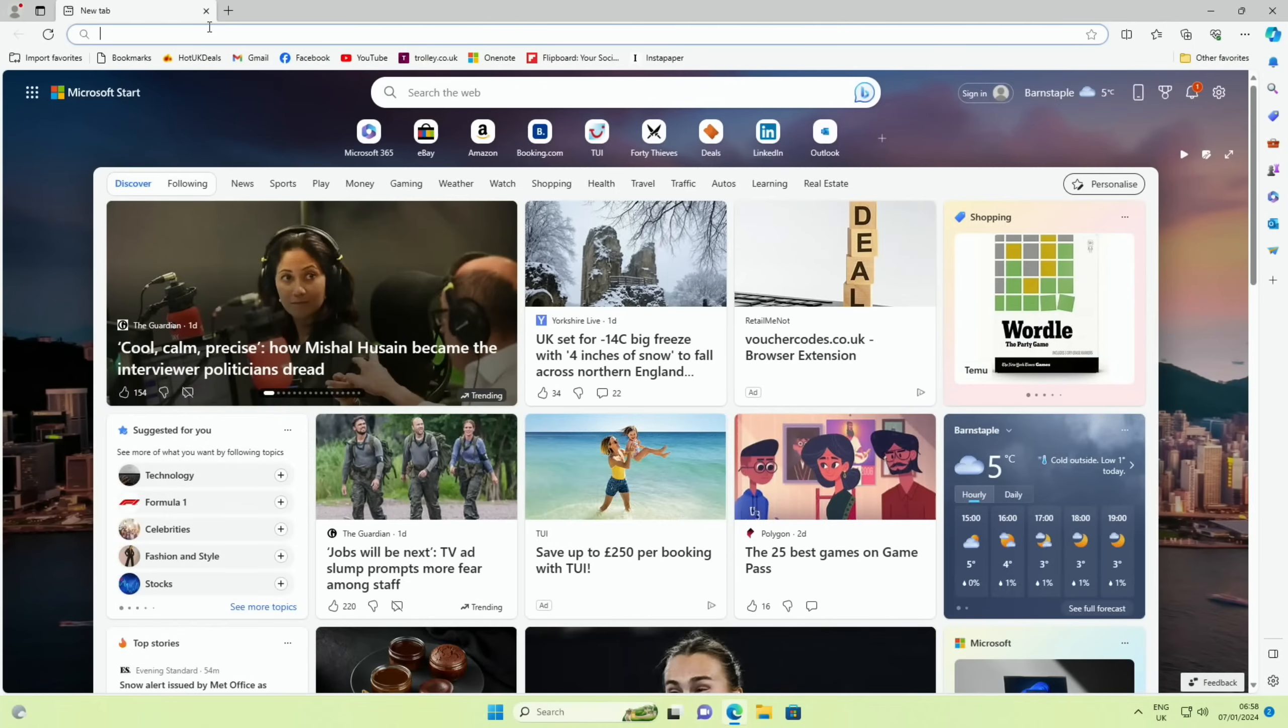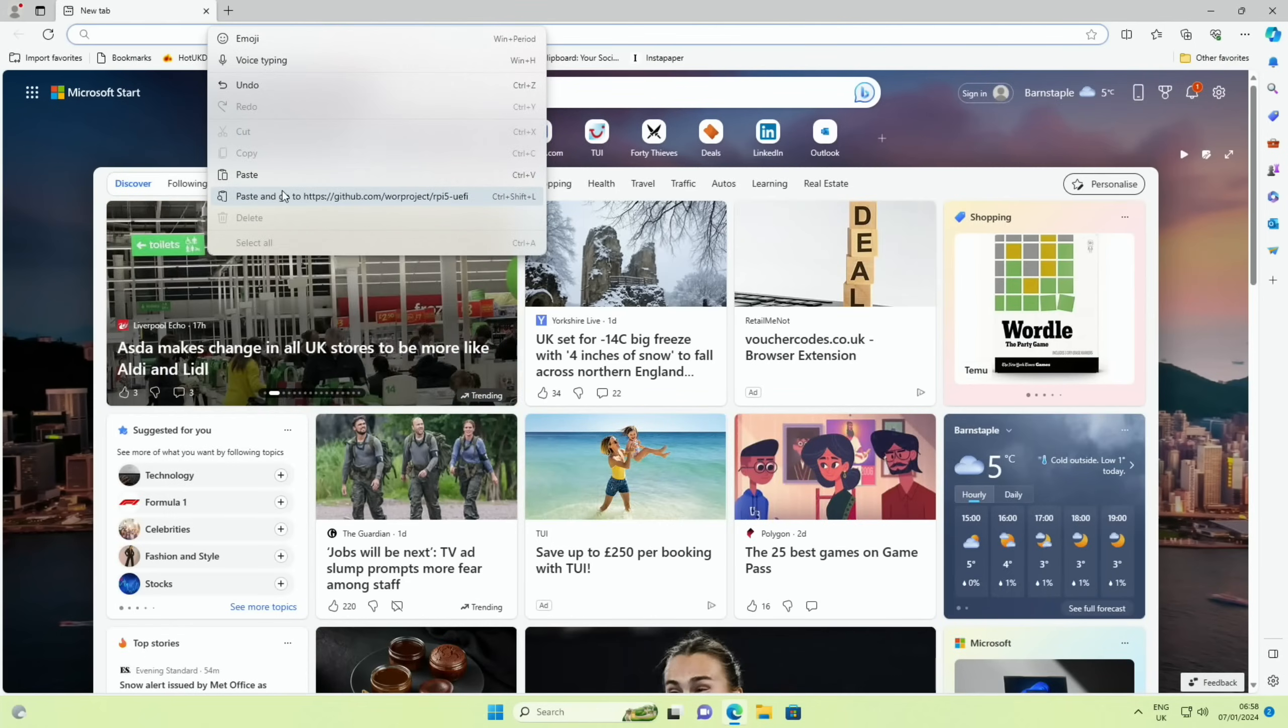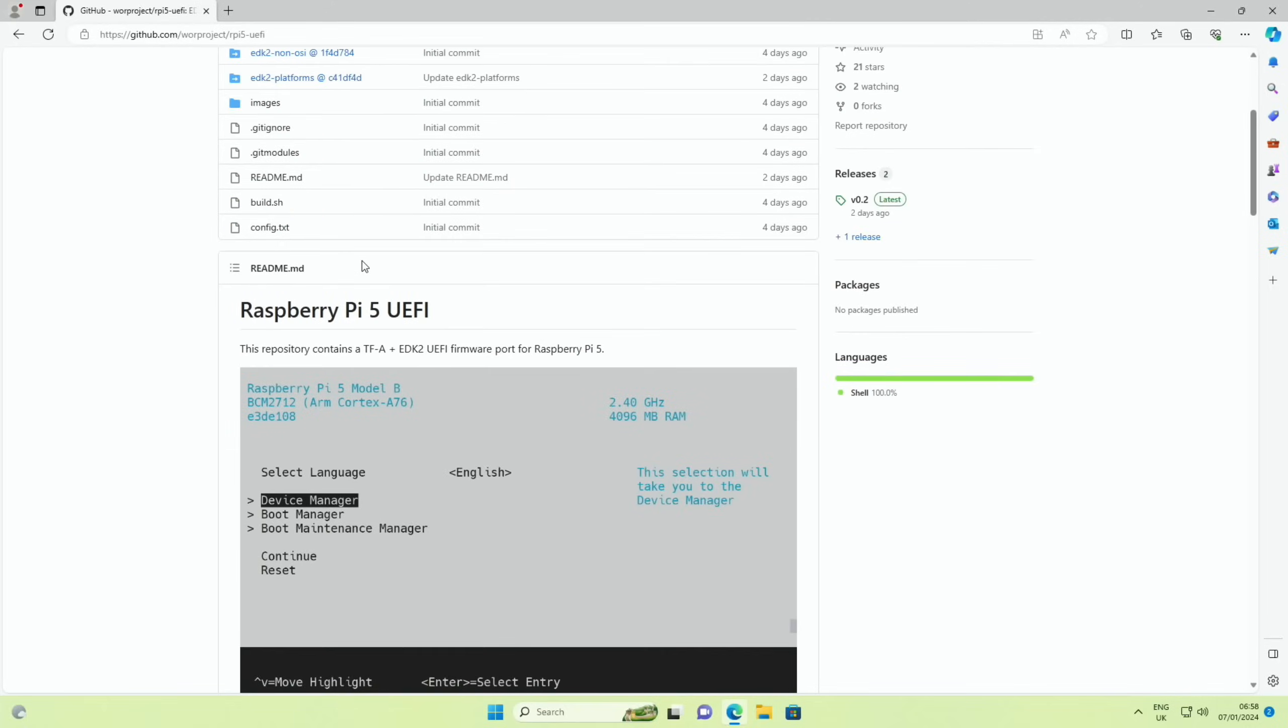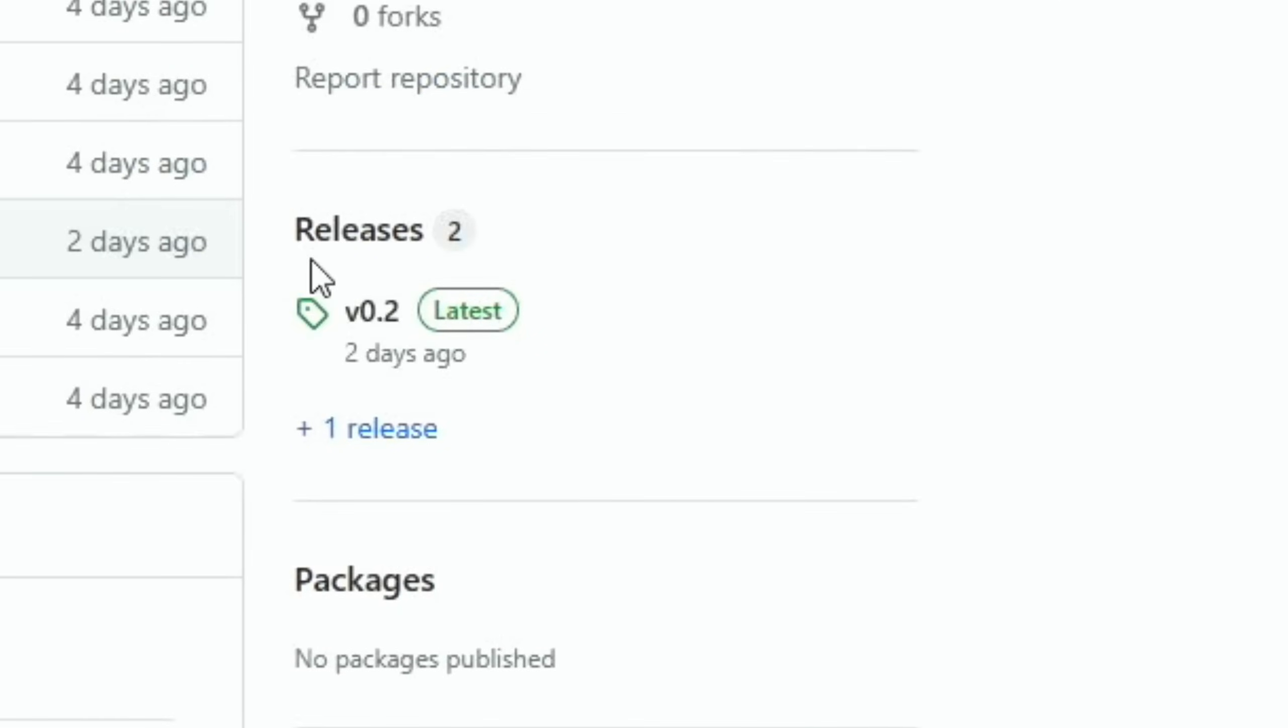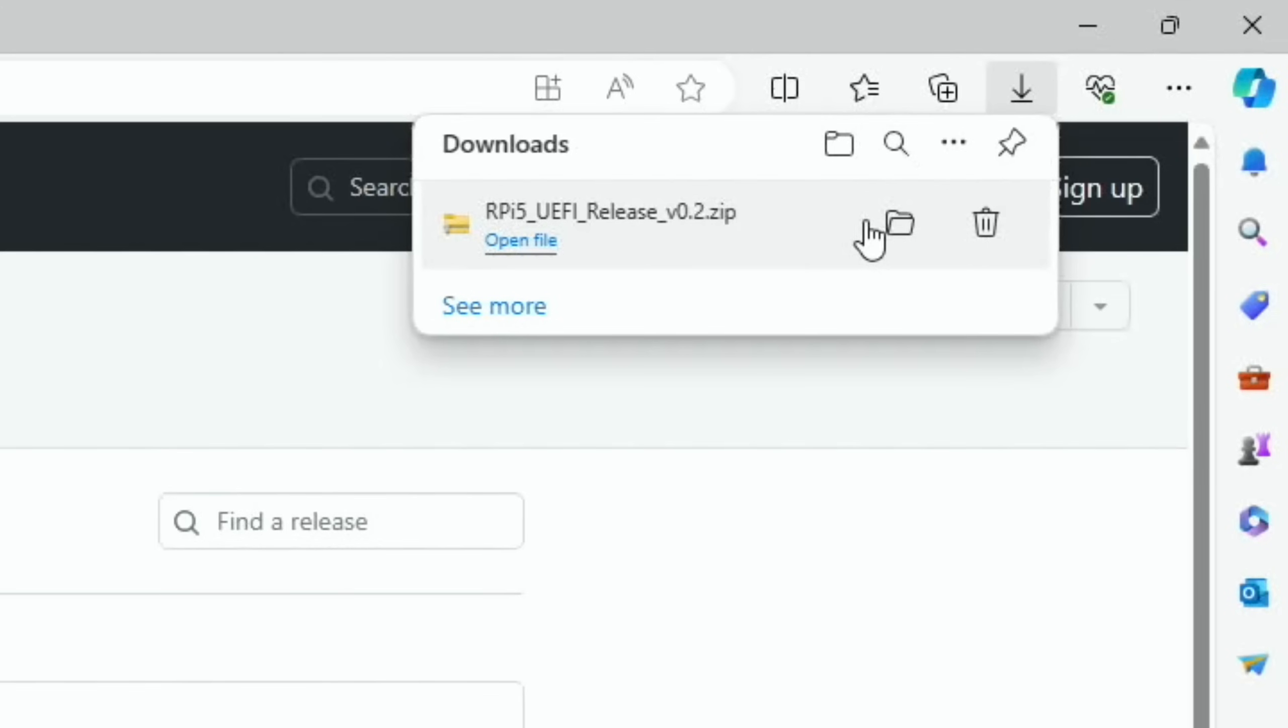First up, let's open the browser and we're going to copy in this URL which I put in the description, which is the GitHub. So thanks to Mario Balanica for this. And if we scroll down you can see there's releases on the right hand side, so let's click on that and then click on the zip to download it. And then we can go to that folder.